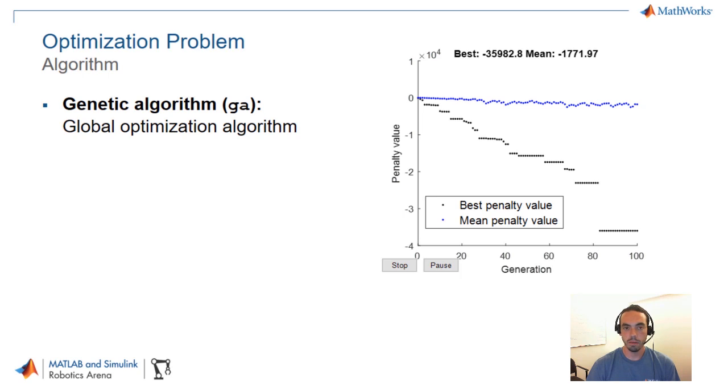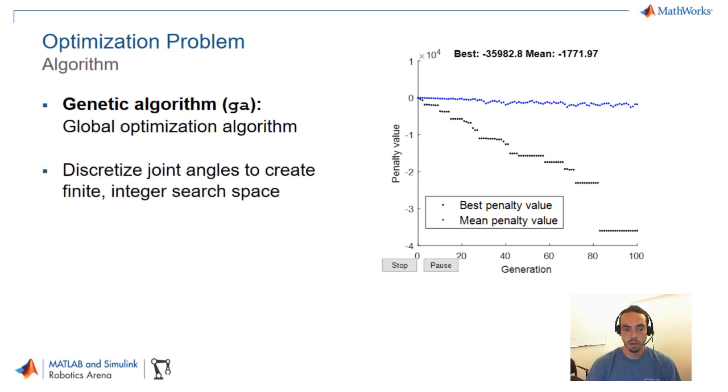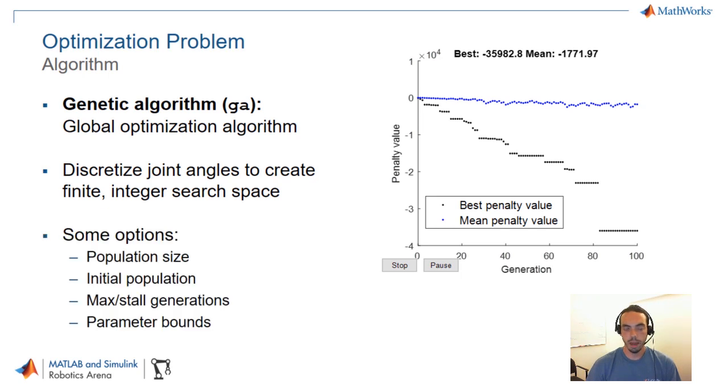The thing about the genetic algorithm or most global optimization algorithms is that they're never really guaranteed to give you the actual optimal or best result. So you likely want to run optimizations multiple times and just based on the results that you get from several optimizations you can try figure out what the best gait would be. So some other things to note, as we talked about before we discretize the joint angles so that the search space for this algorithm was finite and all integer, which helps with narrowing down the problem more quickly.